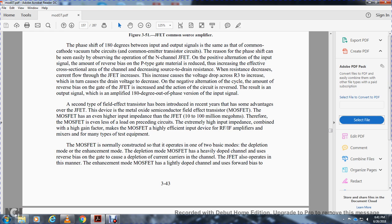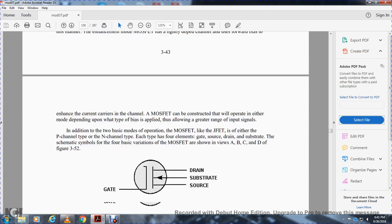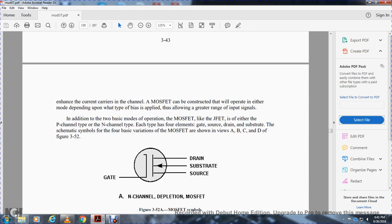The MOSFET is normally controlled by the operator with one of two basic modes: depletion mode and enhancement mode. The depletion-mode MOSFET has a heavily-doped channel with a reverse-biased gate that depletes current carriers, similar to the junction field effect transistor. The enhancement-mode MOSFET has a lightly-doped channel and uses forward bias to enhance current in the channel. A MOSFET can be constructed to operate in either mode, allowing a greater range of input signal.